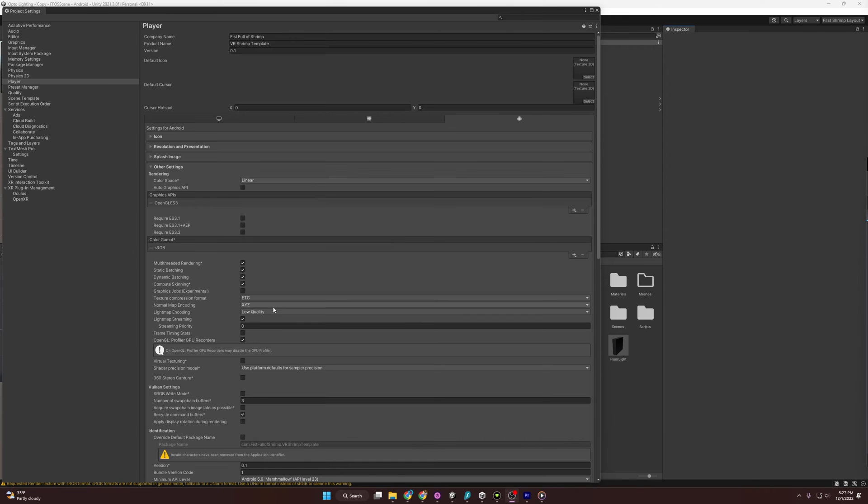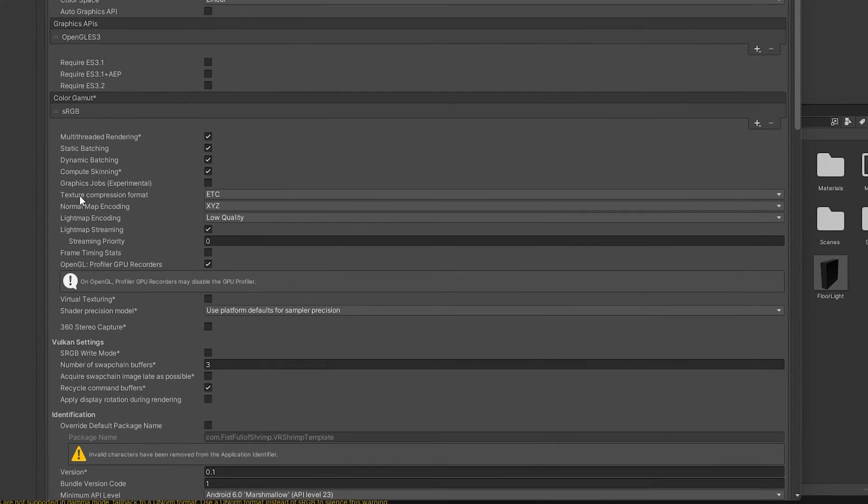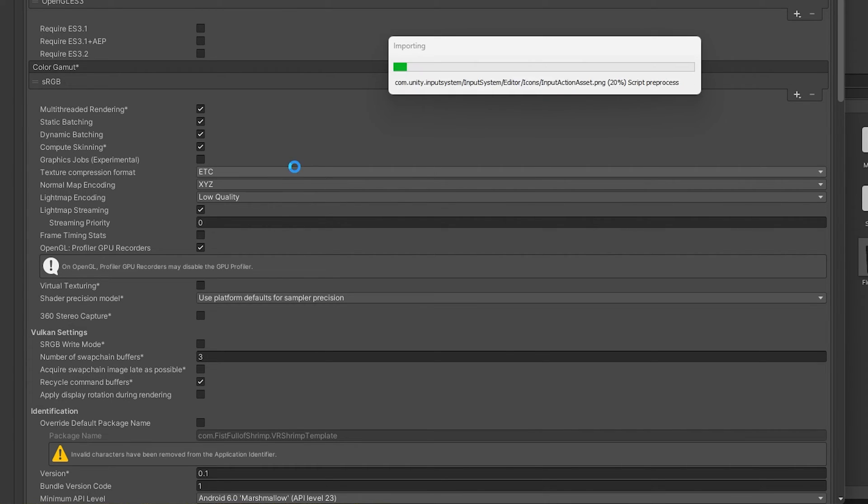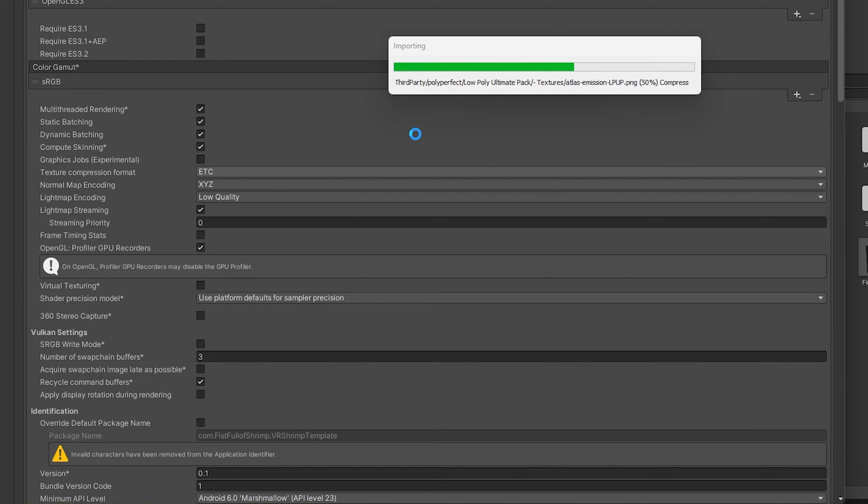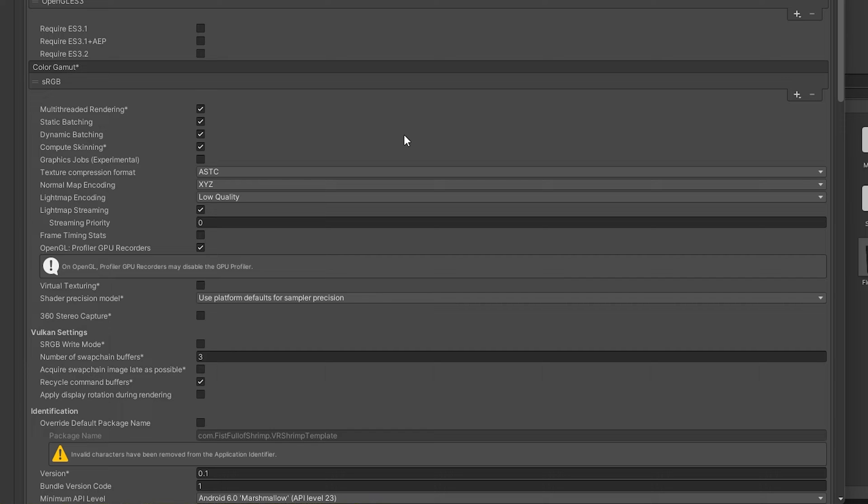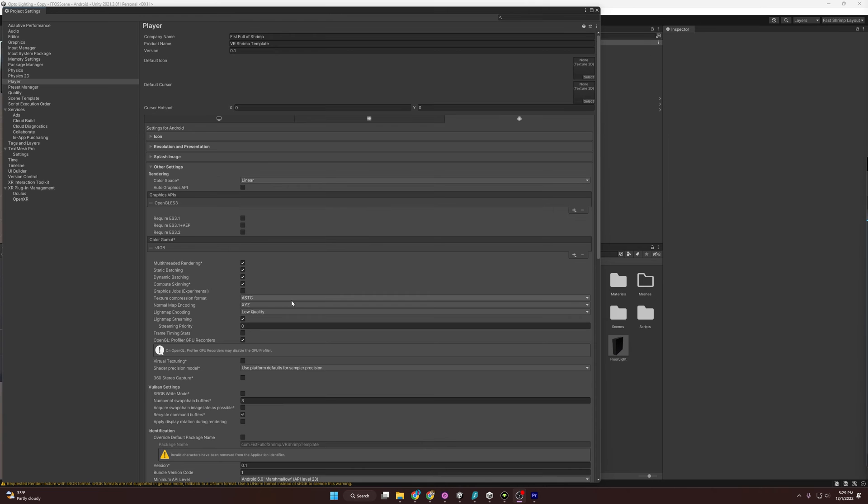If we come down a little here, you'll see Texture Compression Format again. I'm going to switch it to ASTC here as well. You're going to say, well, we did this in build settings. Yeah, we did, but I'm going to do it again. Why? Because cover your bases wherever you can. Just be redundant.